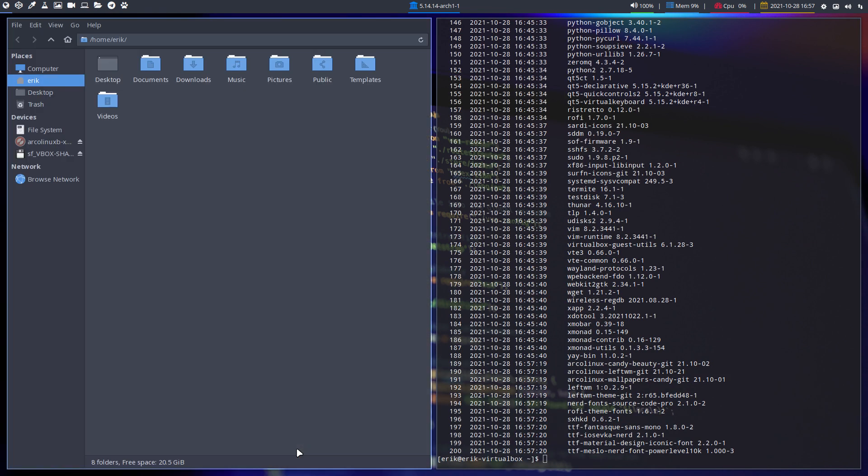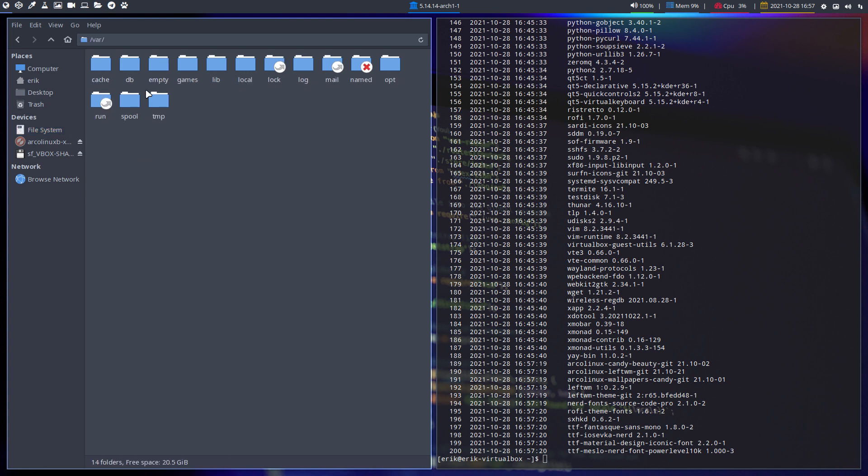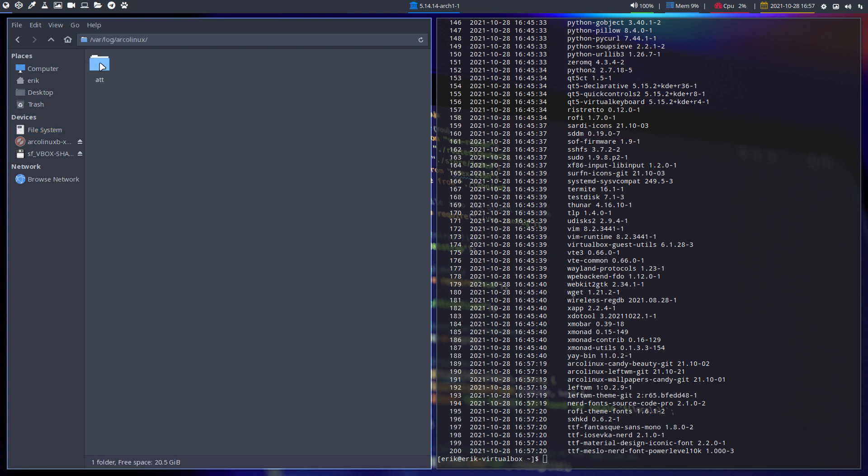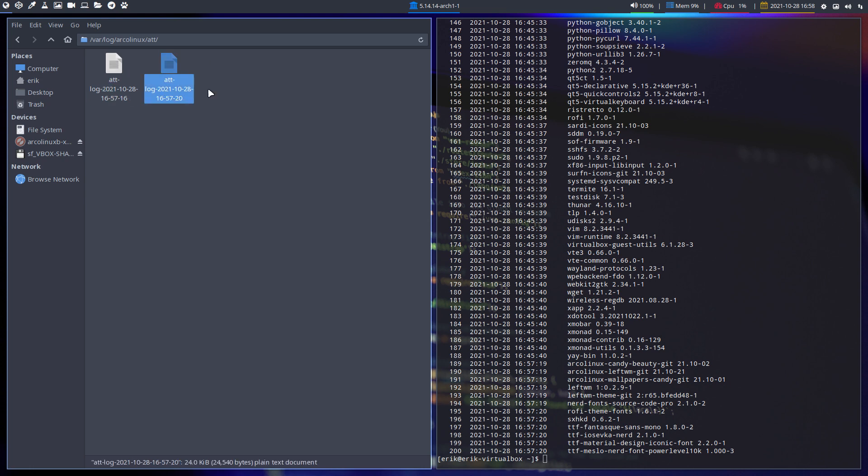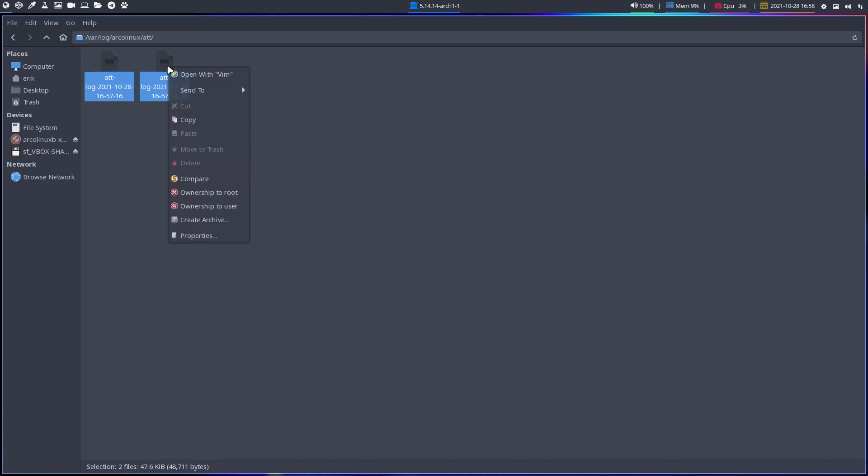There's the log. We've put everything in var log so you can see what happens to my machine. Var log ArcoLinux ATT, you started with this, you ended with that.